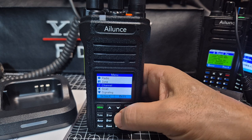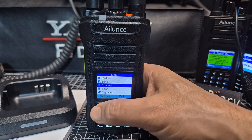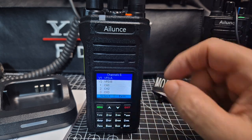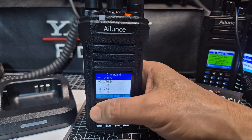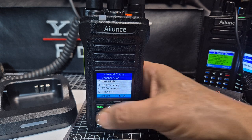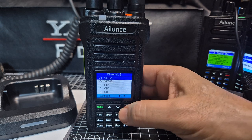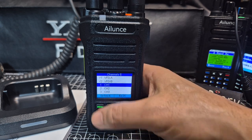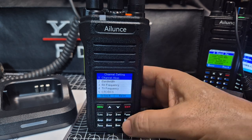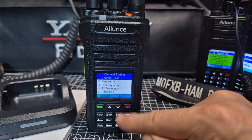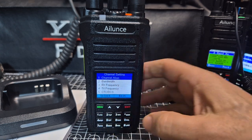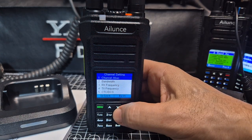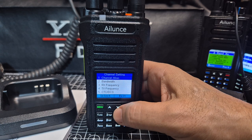Press menu, then channel. We could enter it into VFO A and B as default, but we're going to exit and put it into channel 1. I'm not going to bother with the name because you can't read the keypad easily, so software is a better option for that.